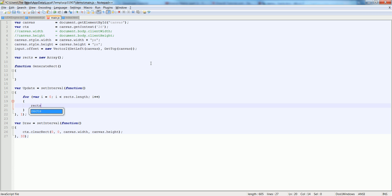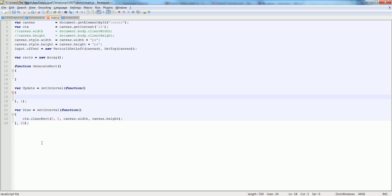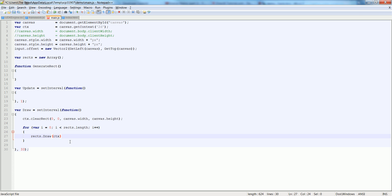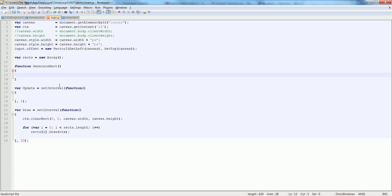We're going to call rect[i].draw(ctx) in the draw function. Make sure that your rect has the index i so we choose that element in the array. Now we're ready to add rectangles into our array. We do rect dot push, which pushes something into the array. We're going to say new Rectangle, and we're going to give it x, y, width, and height of 50, 50, 50, 50.